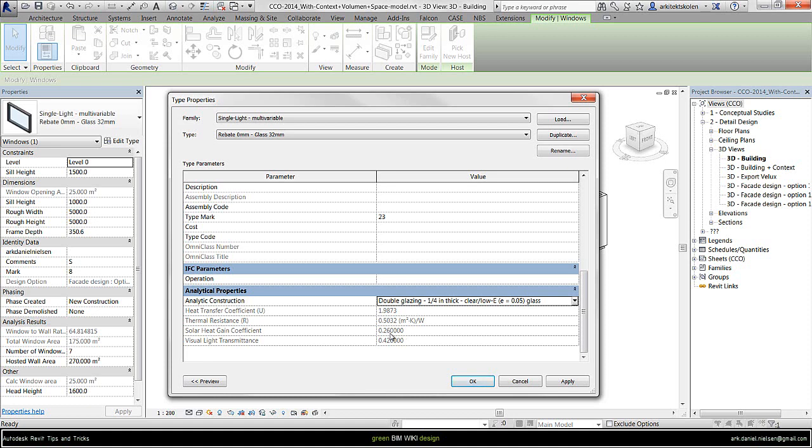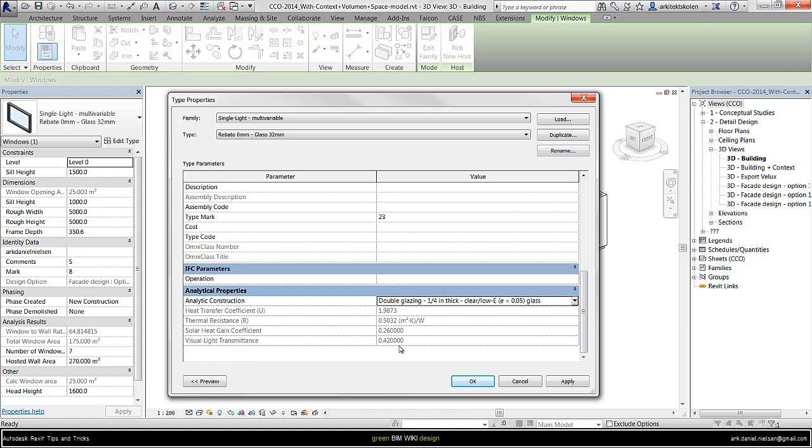The last one is the visual light transmittance, and that's how much of the light that comes through this glazing. If I would like to have different types of glazing properties for different windows, I could just duplicate this one.